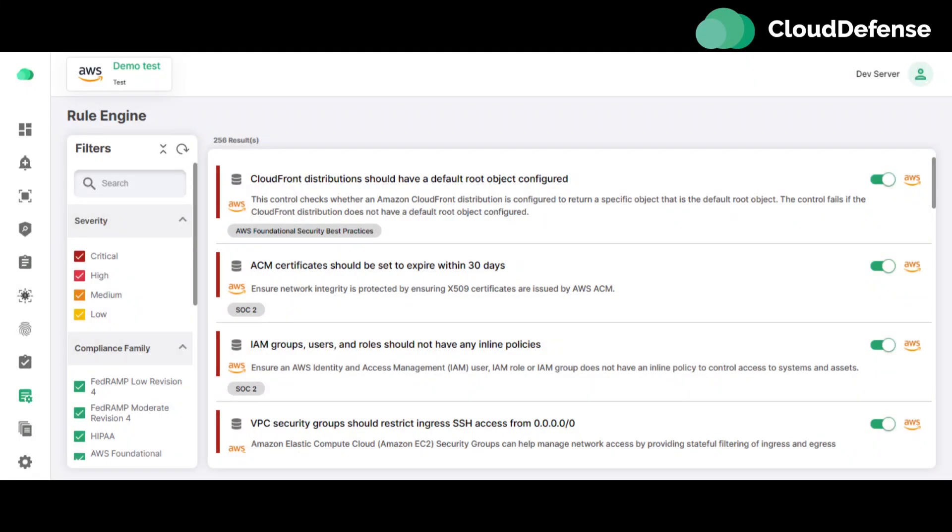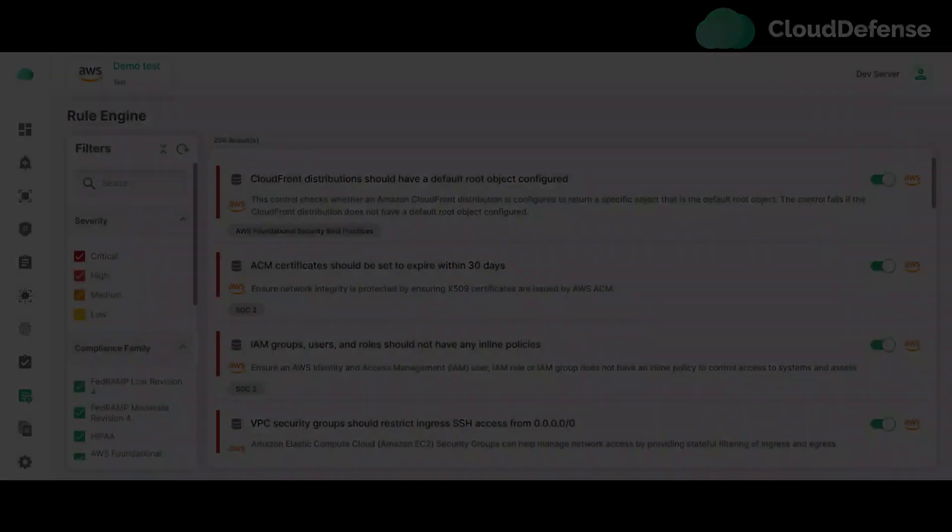Also, users can enable and disable rules to evaluate the cloud account. The Rule Engine page has four filters to spot the rule on the Rule Engine page.